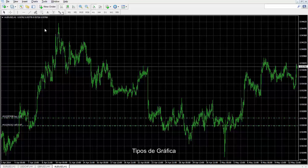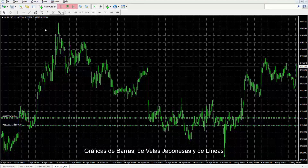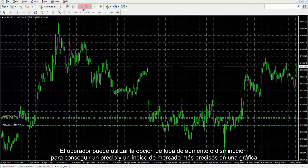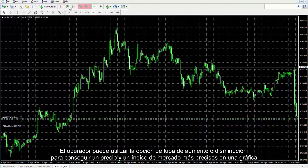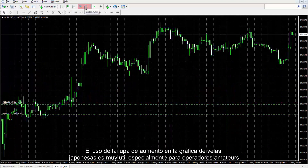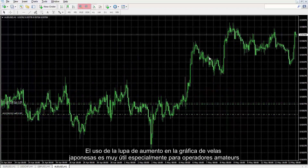Chart Types: Market charts can be illustrated by three different types — bar charts, candlesticks and line chart. A trader can use zoom in or zoom out buttons to get more precise market price and index on a chart. Using zoom in on candlestick mode is advantageous especially for amateur traders.